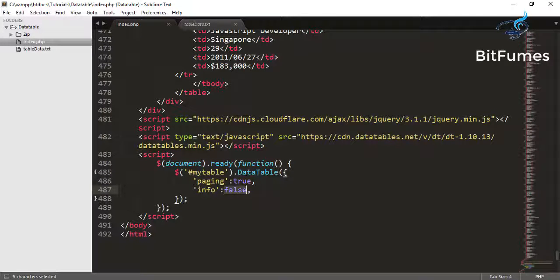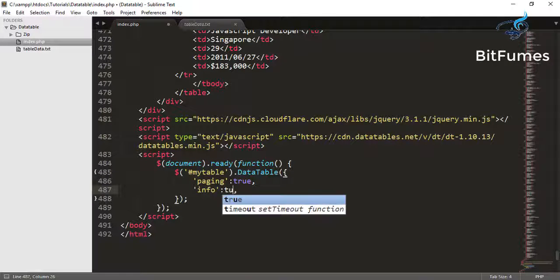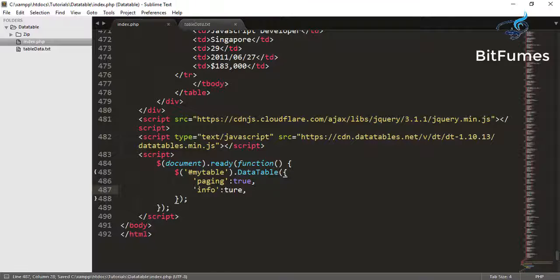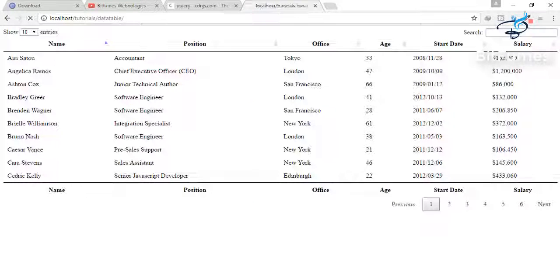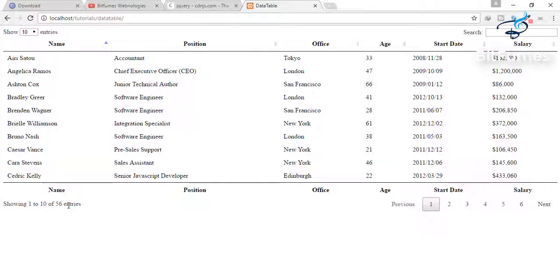To turn it on we can say simply true, T-R-U-E true. It is back now.